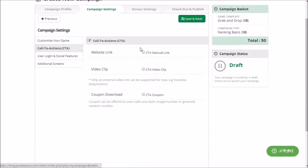Click the Save and Next button to move to the next screen to change the goal of your campaign. Drive users to do something or go somewhere after playing your game, such as visiting your website or downloading a voucher.